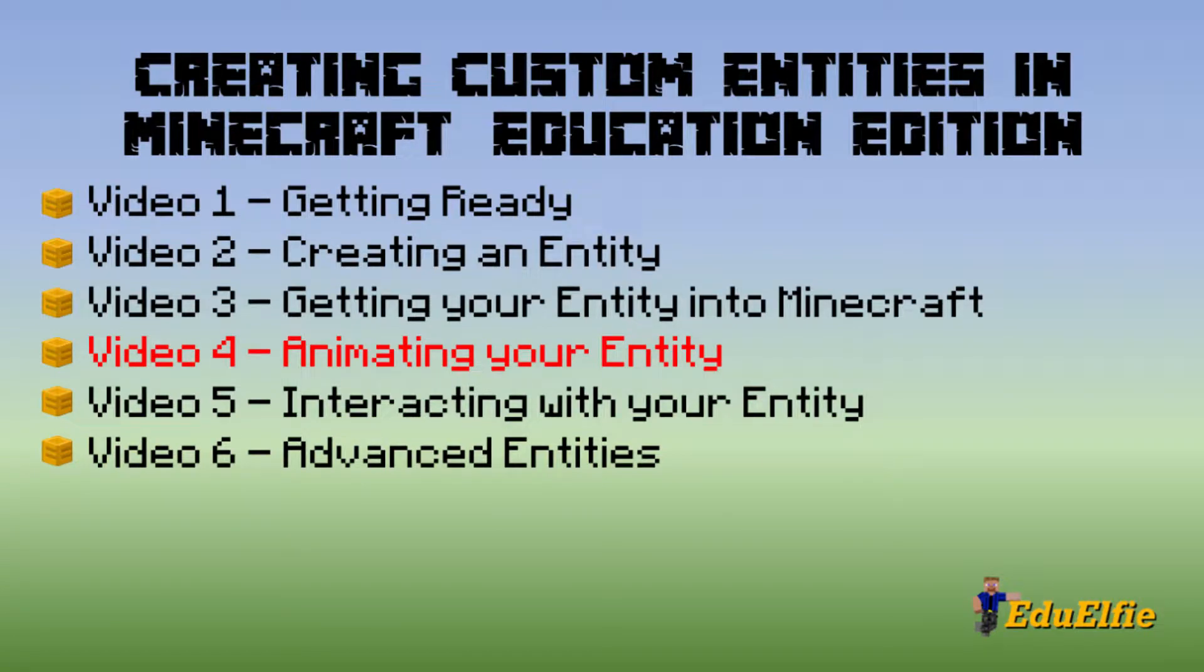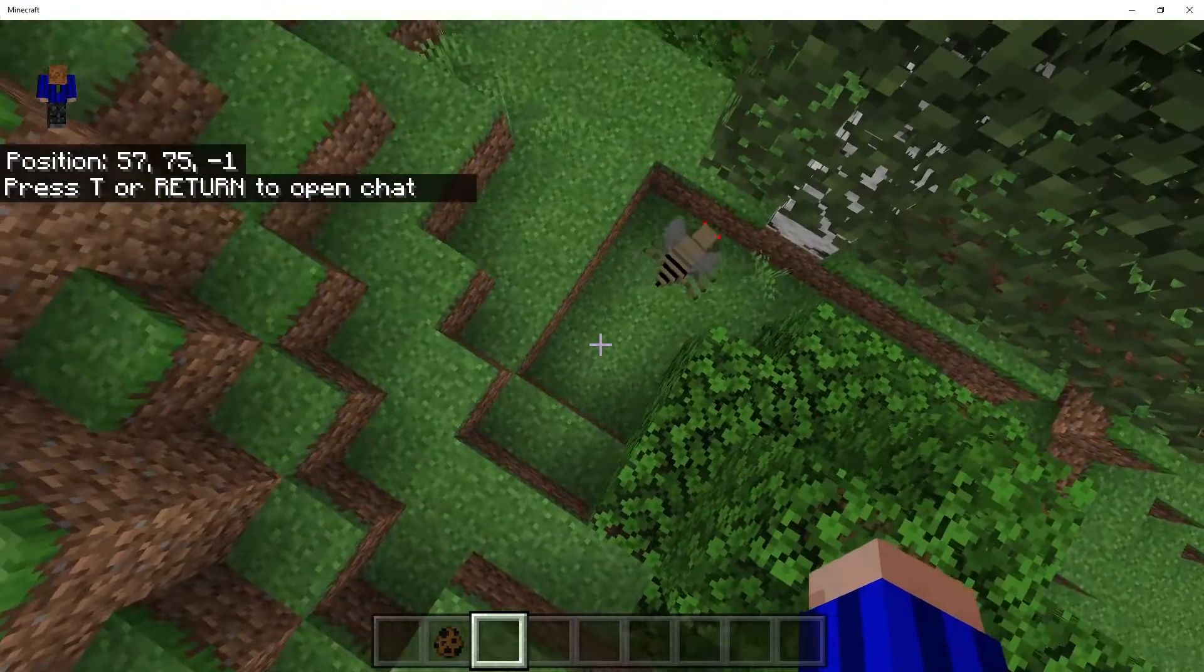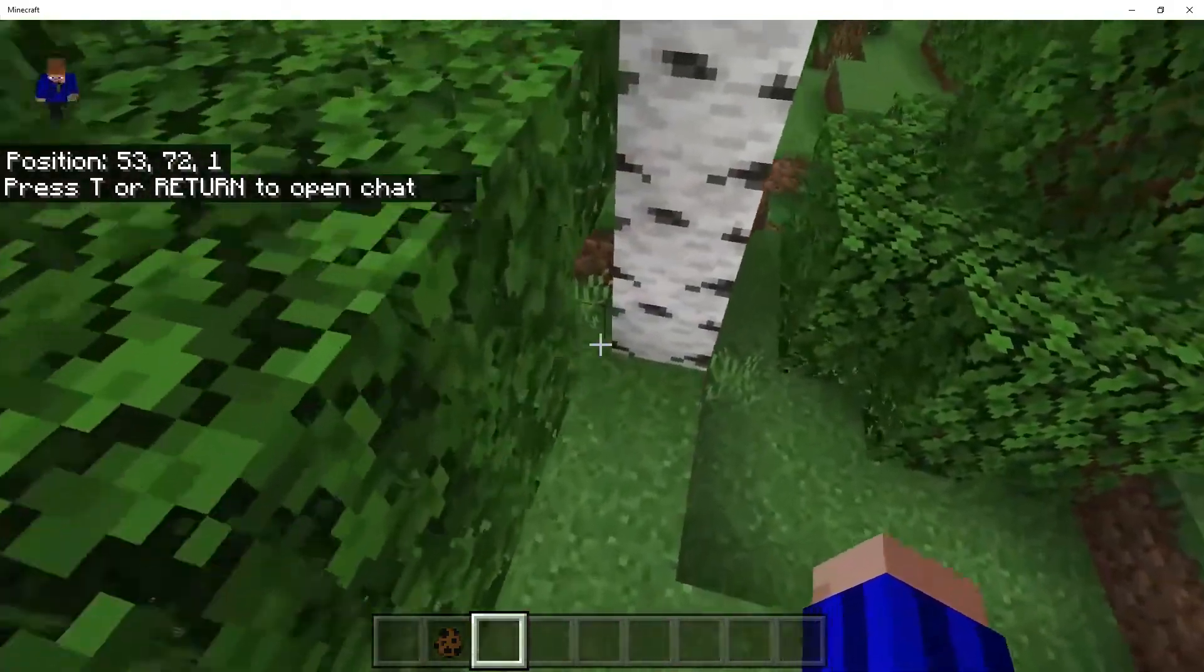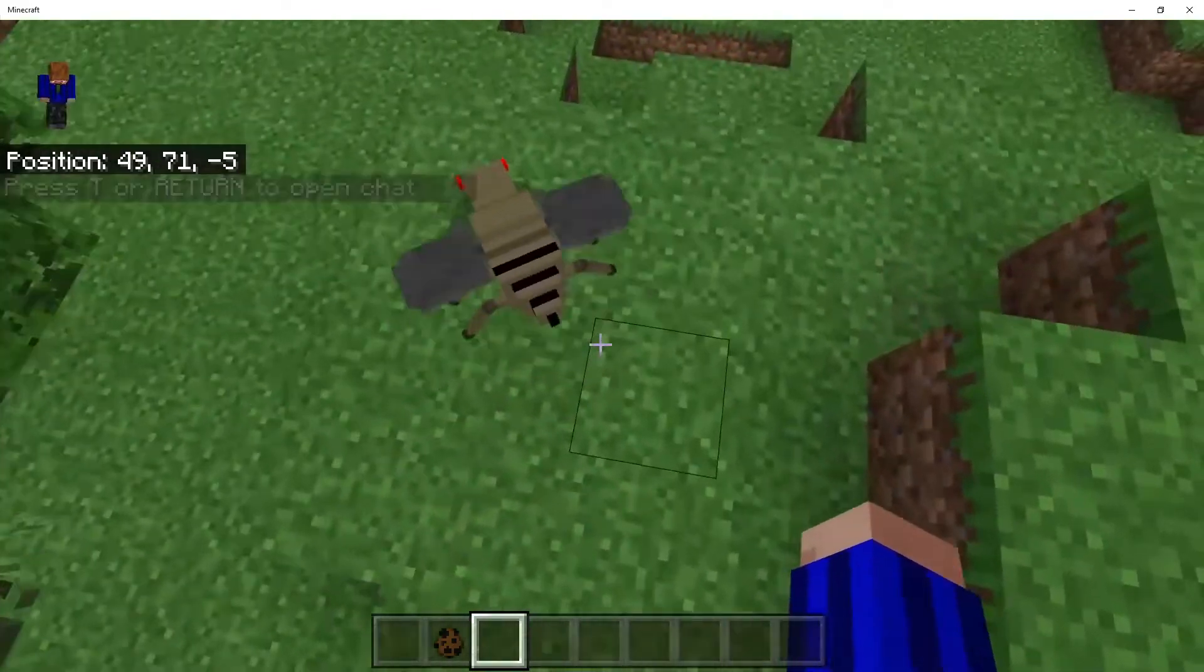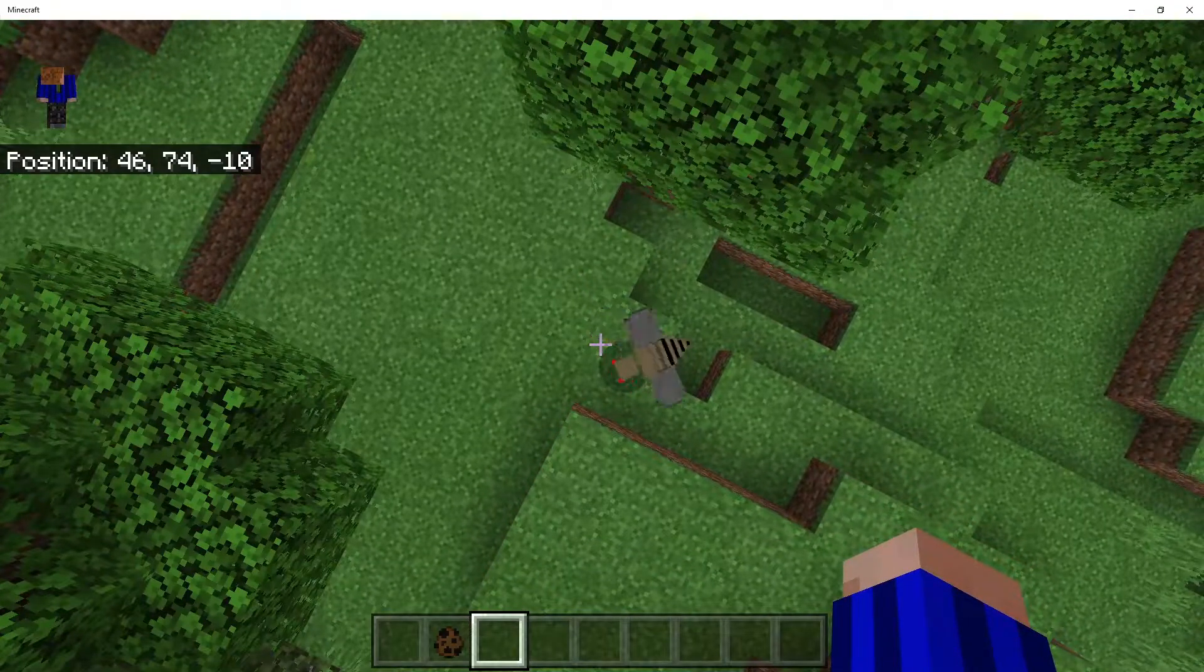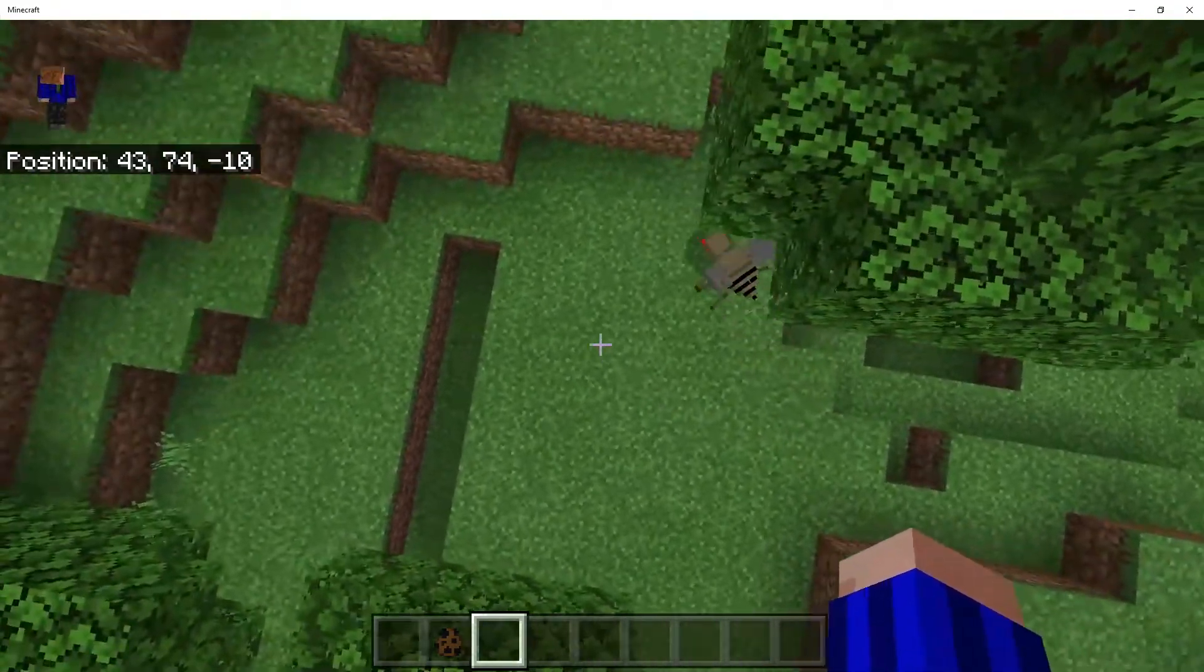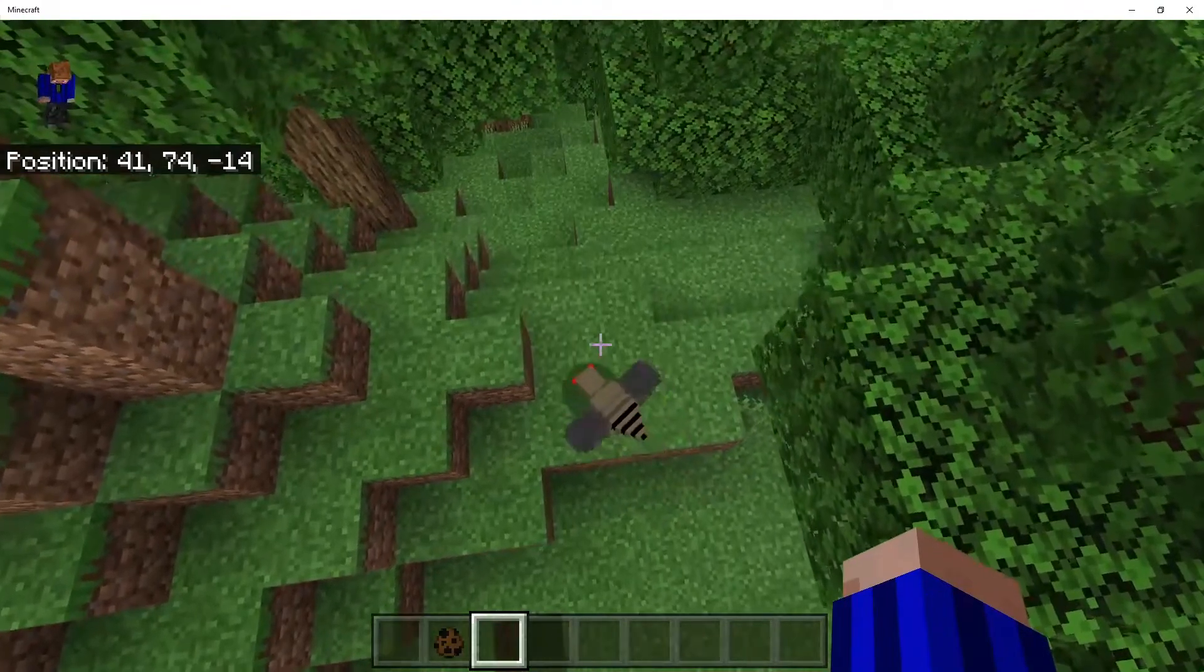G'day guys, Elfie here and welcome to Episode 4 of the Custom Entities Tutorial Series. By the end of this video we're going to get that entity we made appear in Minecraft last episode looking more lively with some animations. If you haven't yet watched the previous videos and followed along, I'd pause this video here and go back and watch them through so that you're ready to move ahead from here.